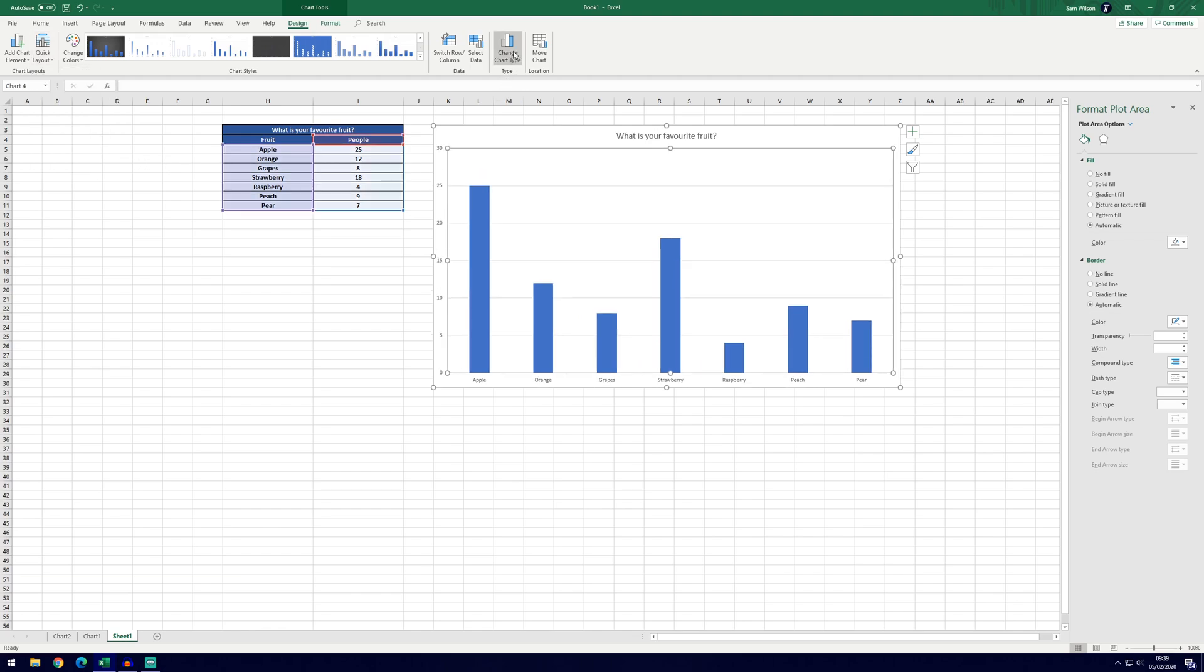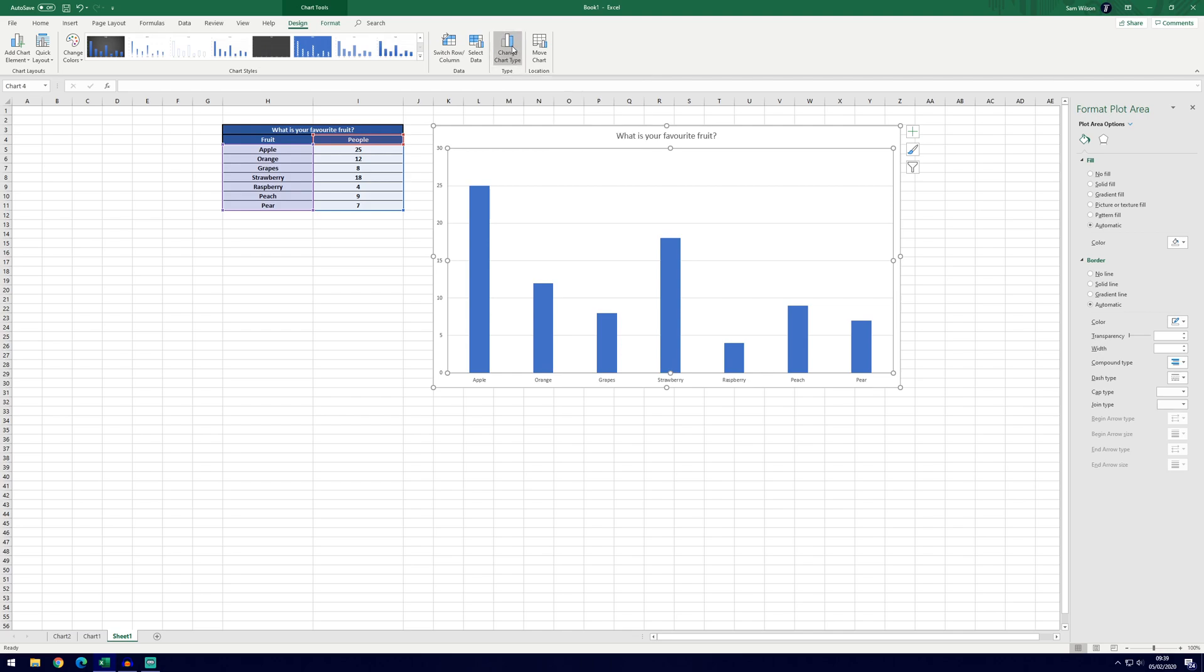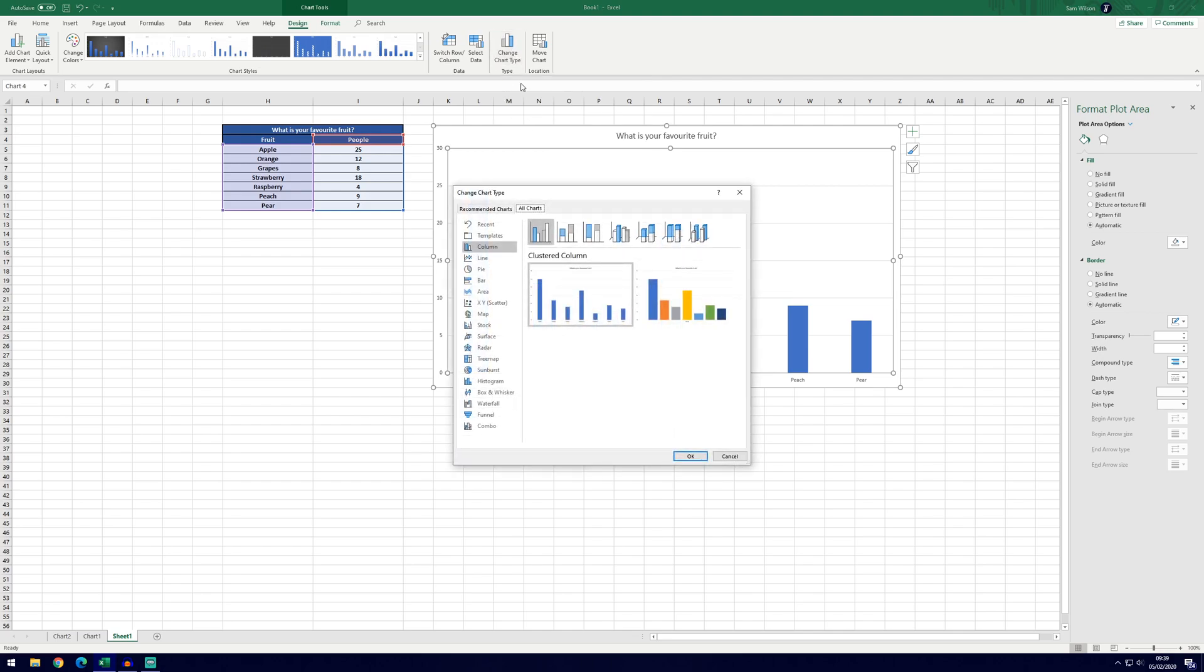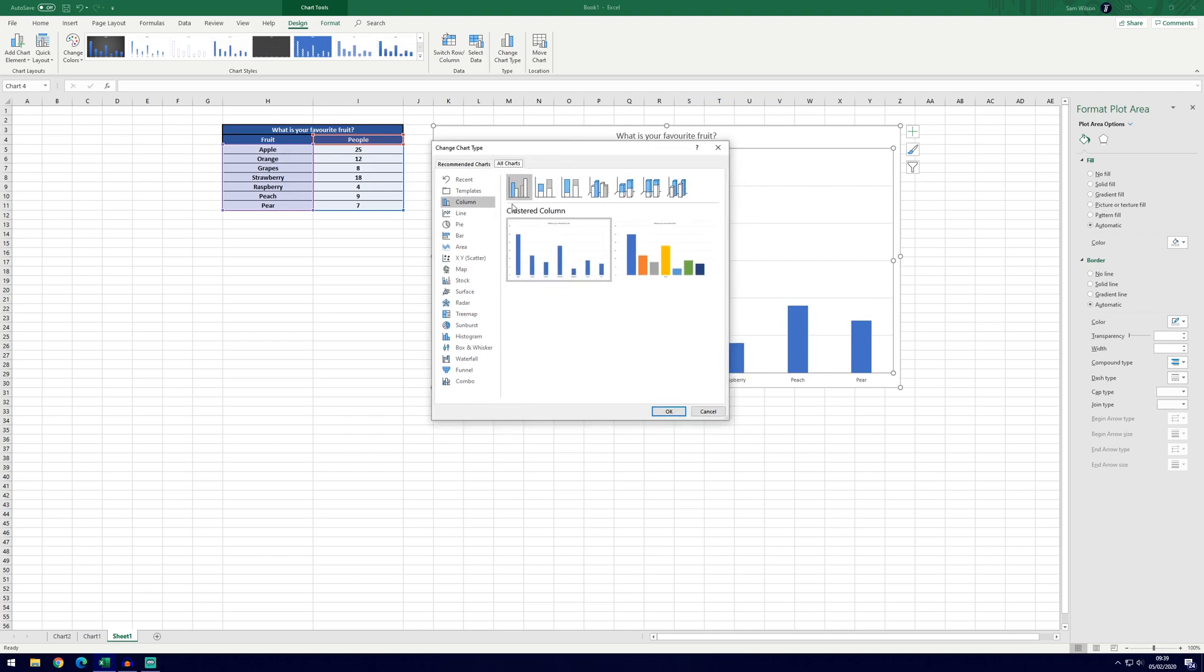If you think that a bar chart might not be the best way of showing the data you can click on the change chart type icon here and then you can choose another way to display the data, another chart.